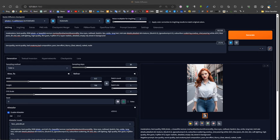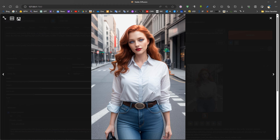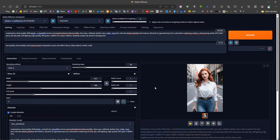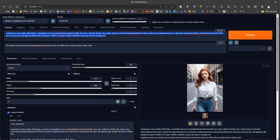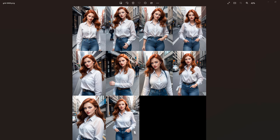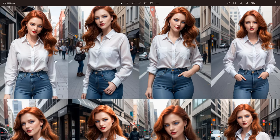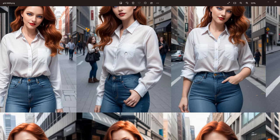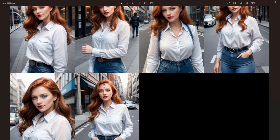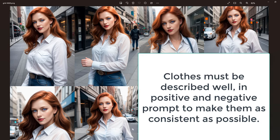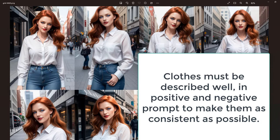Now we move to consistent clothing. Consistent clothing is more difficult because some clothes are more complicated than others — for simple clothes it could be much simpler. If we try to generate using the same prompt with different seeds, we will get changes in the clothes. This is why we need to use ControlNet in order to improve the proximity to our target clothes. Even with simple clothes, some changes may occur from one picture to another — for example, one picture may have one pocket where another has two pockets, a strap, etc.